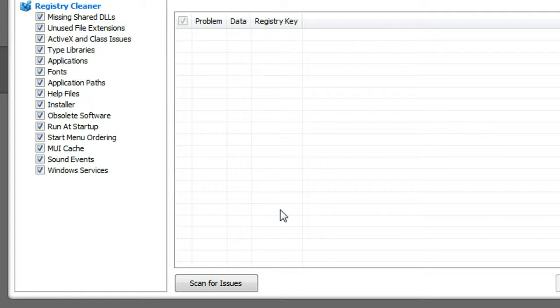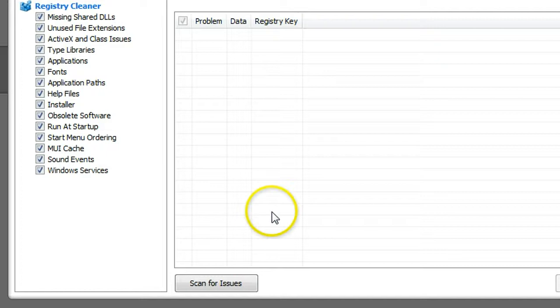Also, after you remove a lot of programs from your Windows, some leftovers are still in your registry. So CCleaner is a very good program to clean your registry.